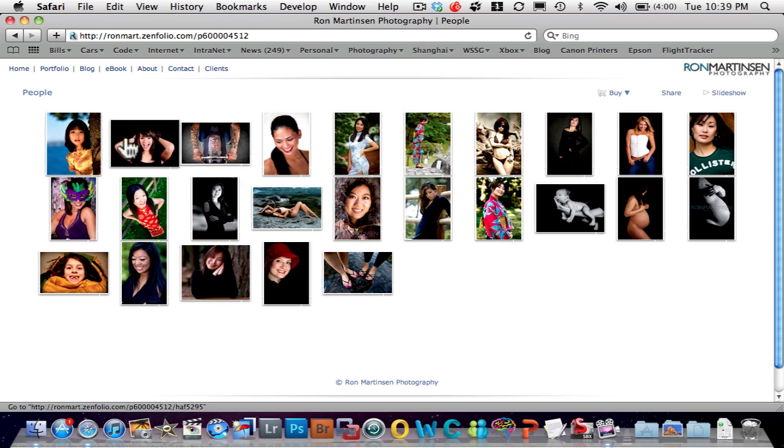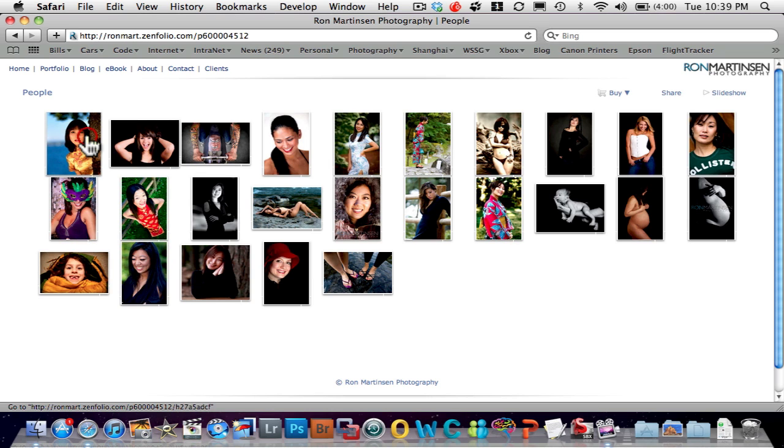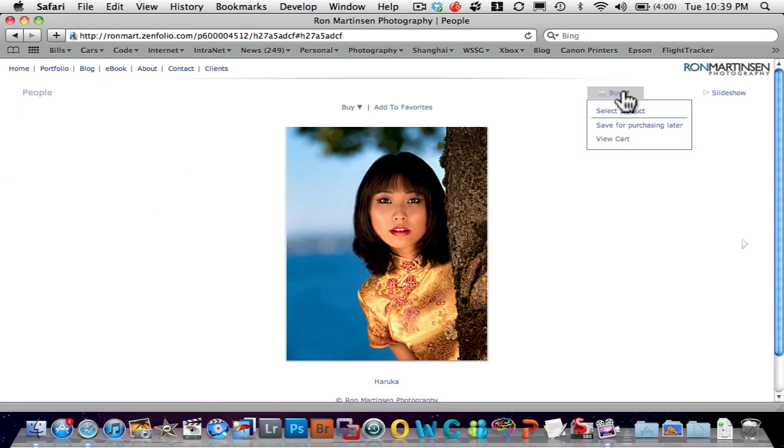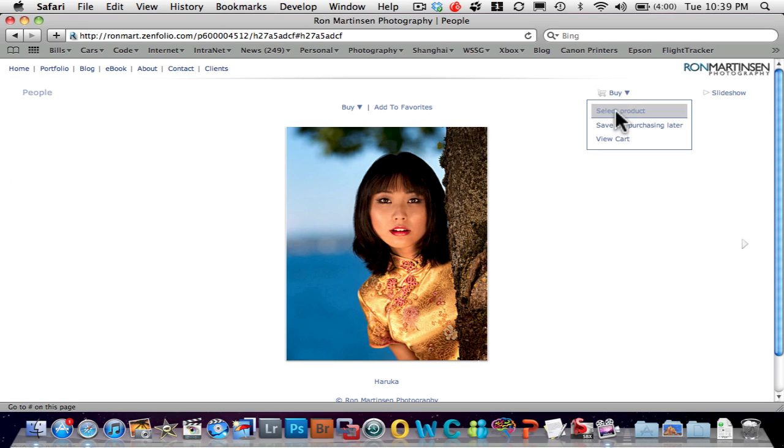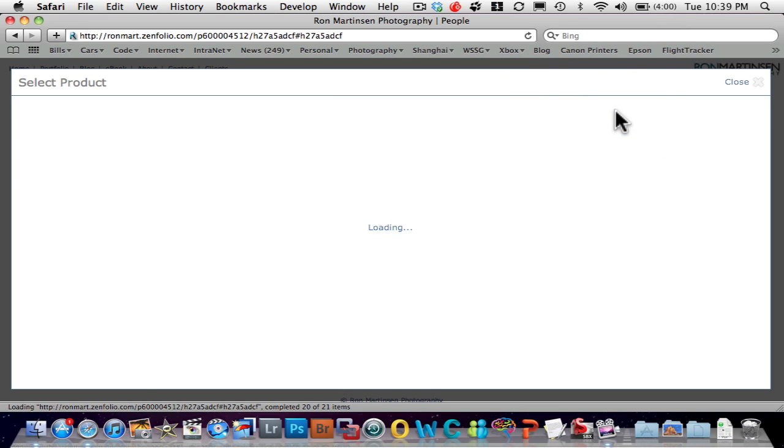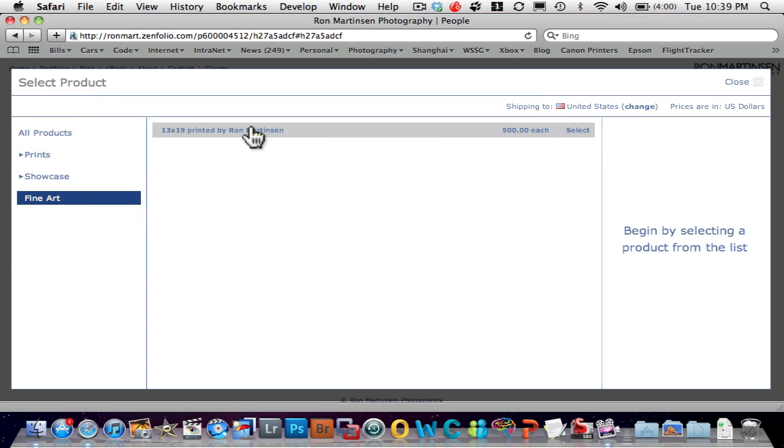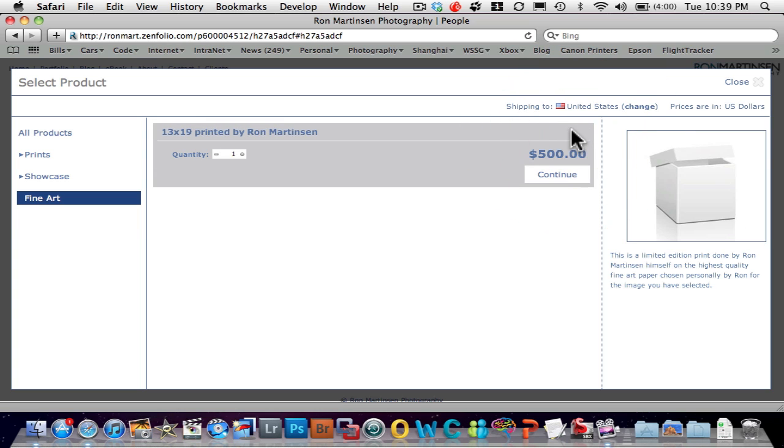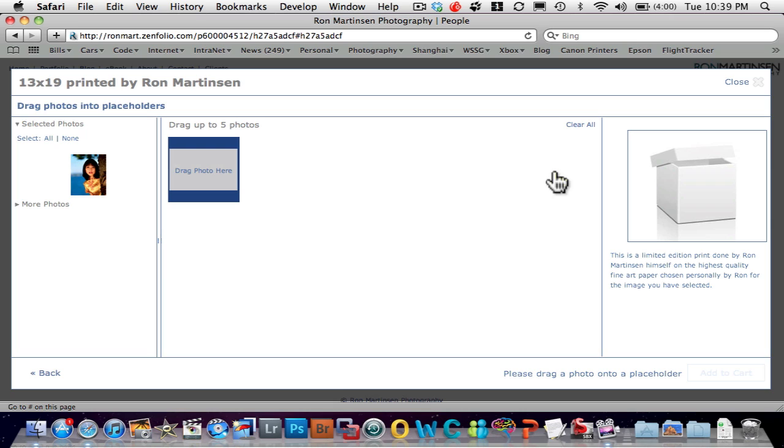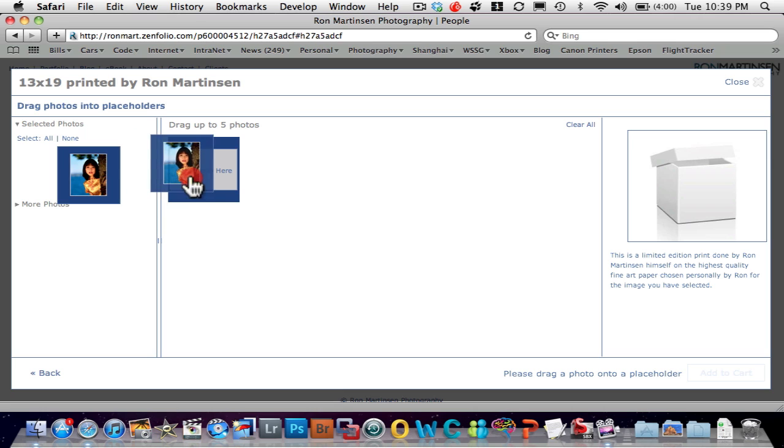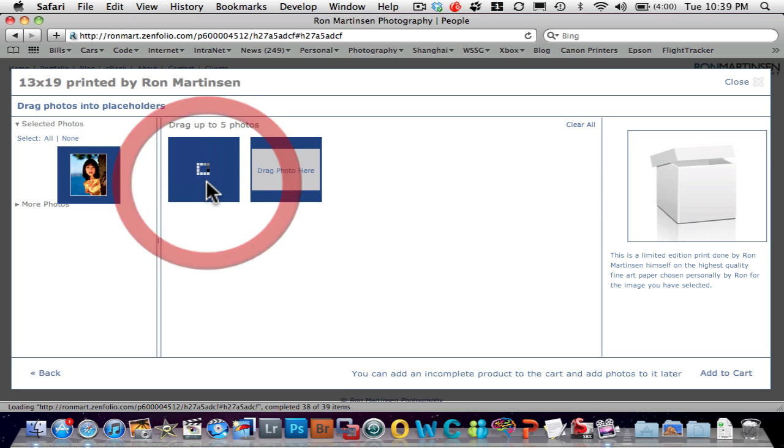Let's go back in here to people. And let's say that I want to buy this shot. So let's figure out what I want to buy. I want to buy in a fine art. This is a custom print that I've created. And so I can now say, yes, I'll take one of those. Wouldn't that be great?